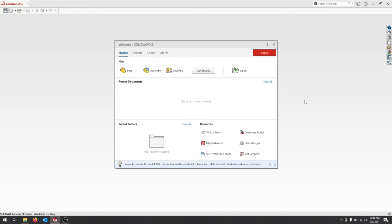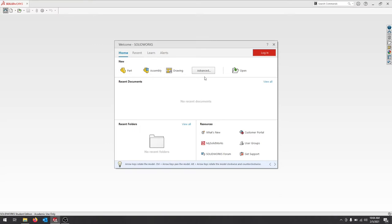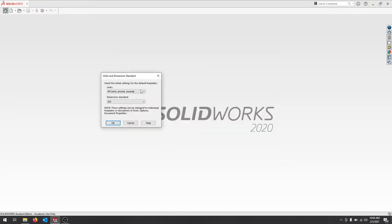When you open up SOLIDWORKS for the first time, you should get a welcome dialog here. You'll have a lot of your documents that you're working on. I just installed it so it doesn't have any documents. You can create parts and assemblies and drawings. We'll just jump right in and click part, and it'll ask us the dimensions for our part.